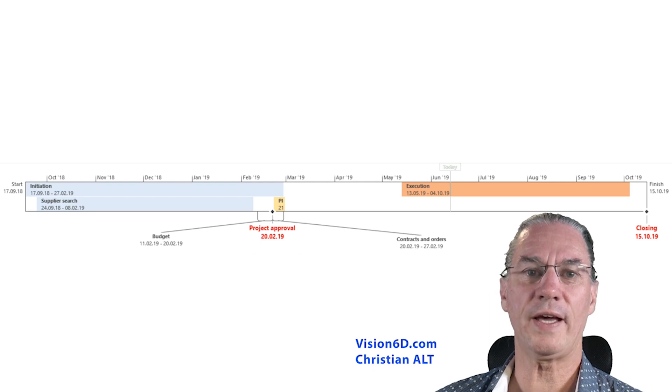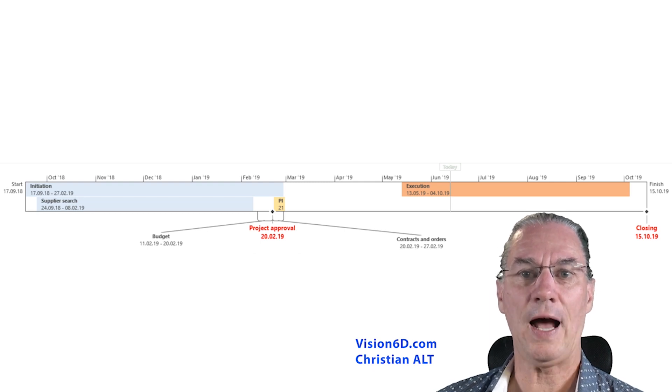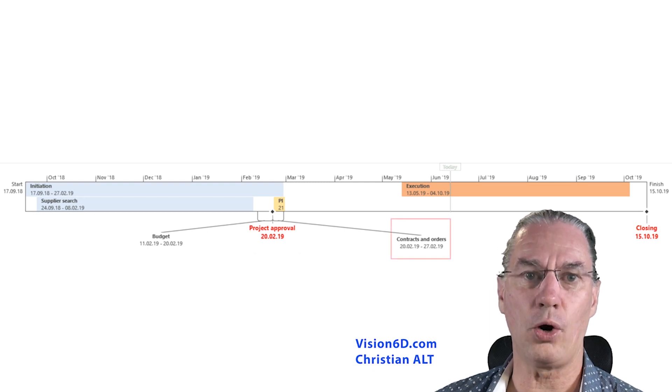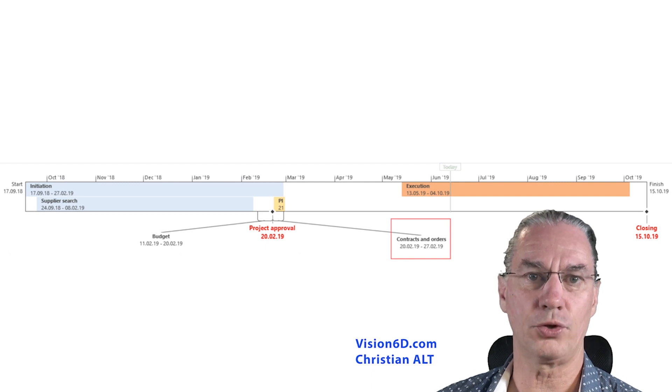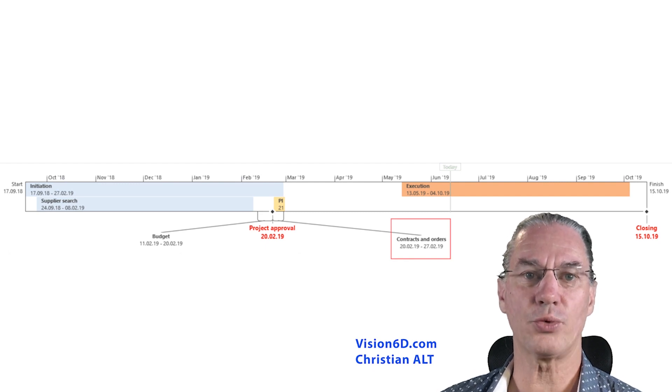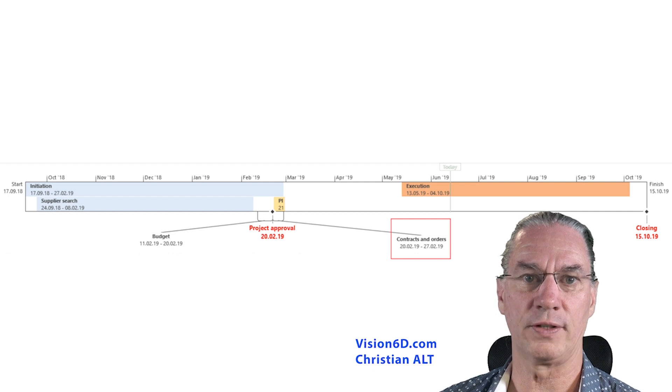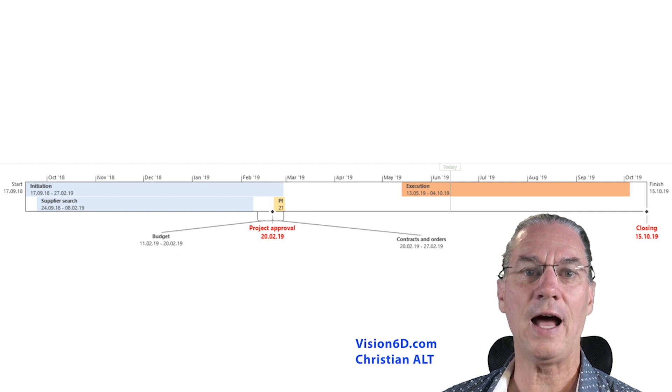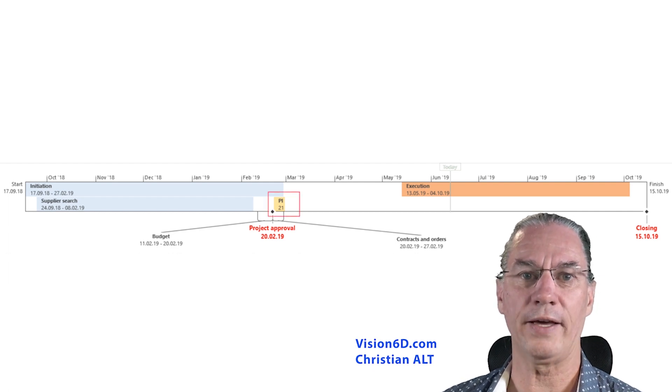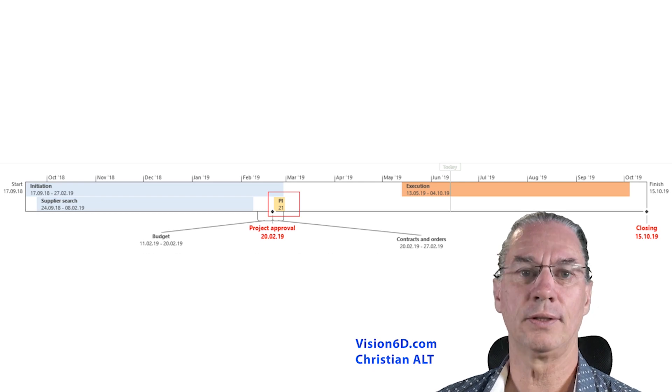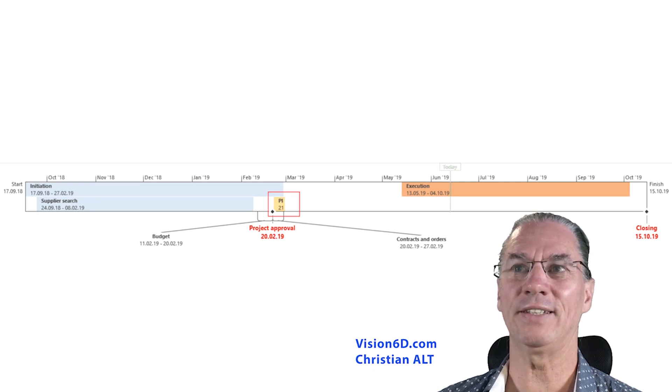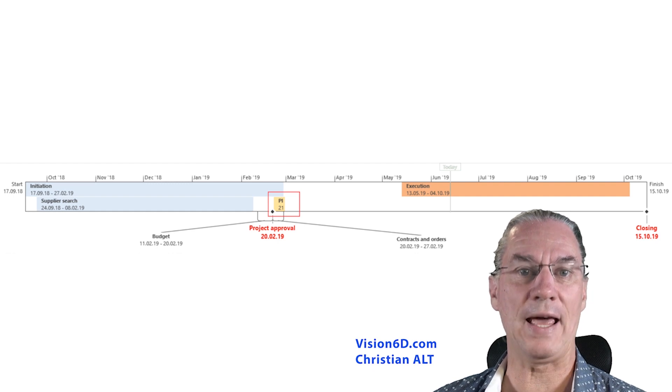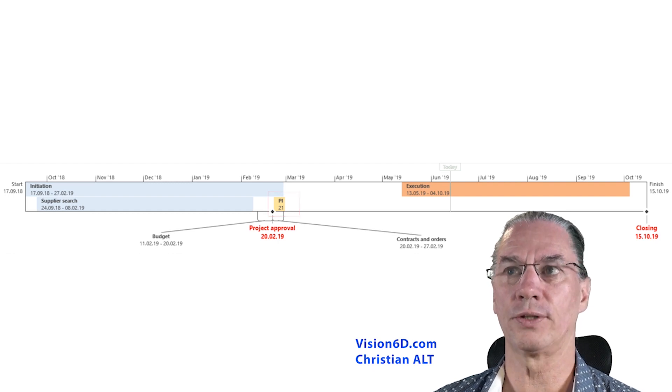Once I have the go for the project, I started to place orders and to sign contracts. With this, I was really engaged into the project. And then I could, with the different suppliers, start to plan the project. It's that small element in yellow, which is the planning of the project.